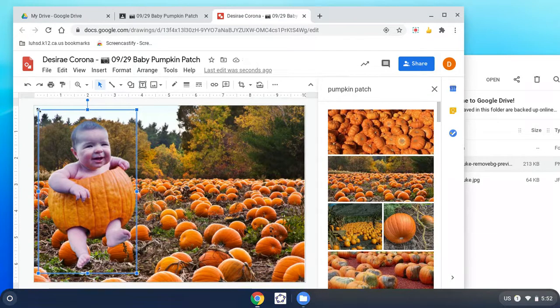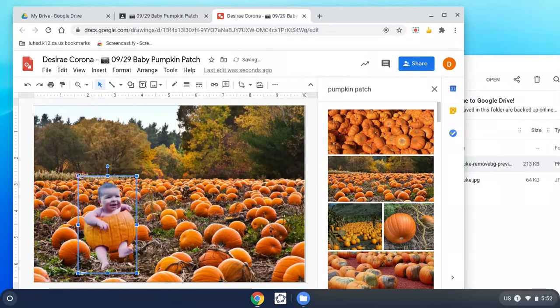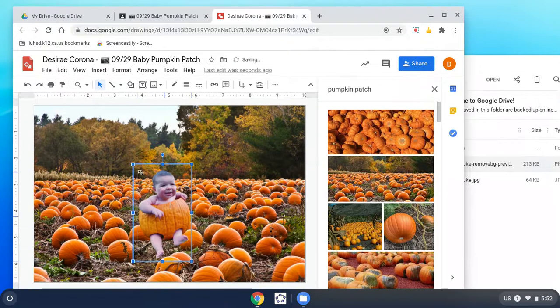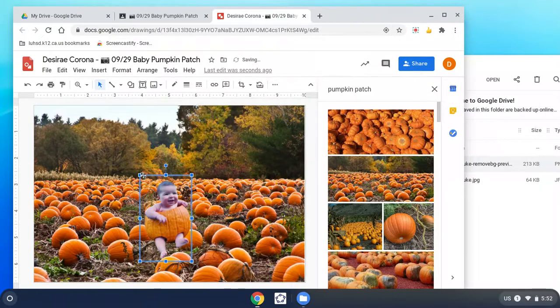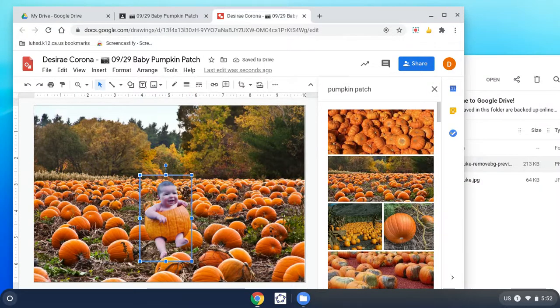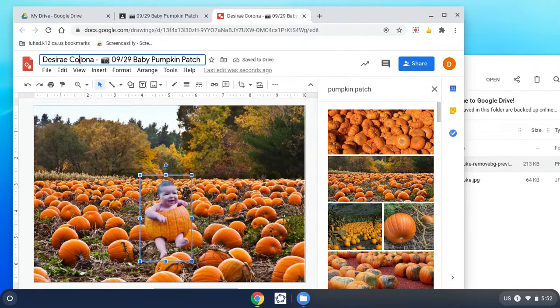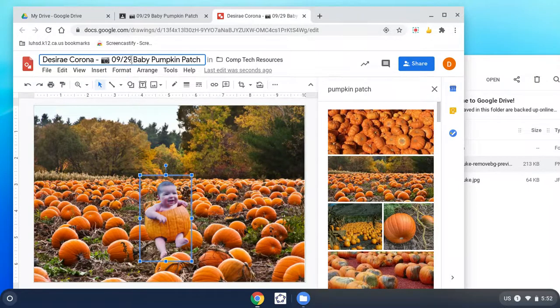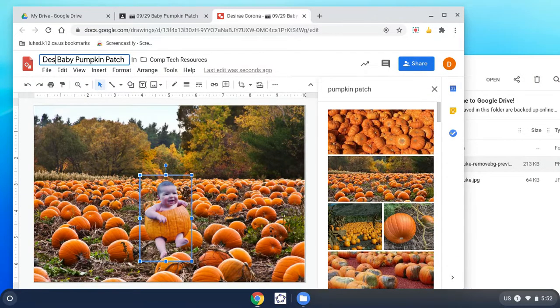I'm going to click on him, make him a little smaller, and stick him out in the middle of the pumpkin patch. When I think it looks great, here's what I want you to do. I want you to rename this something like baby pumpkin patch. I don't want all that stuff on there. I don't want your name on it.